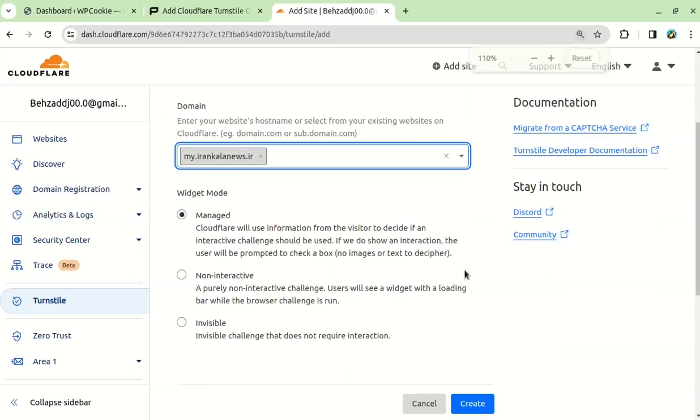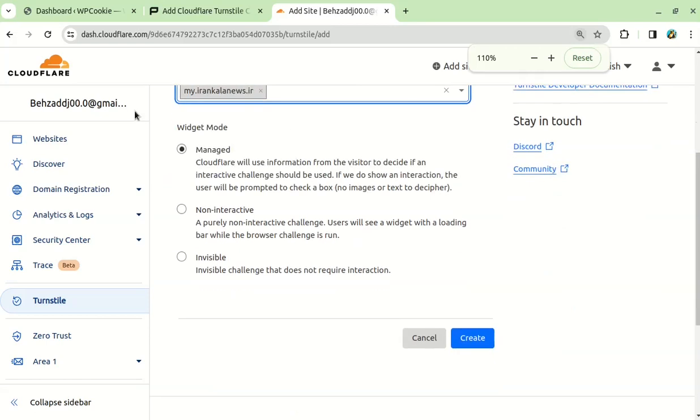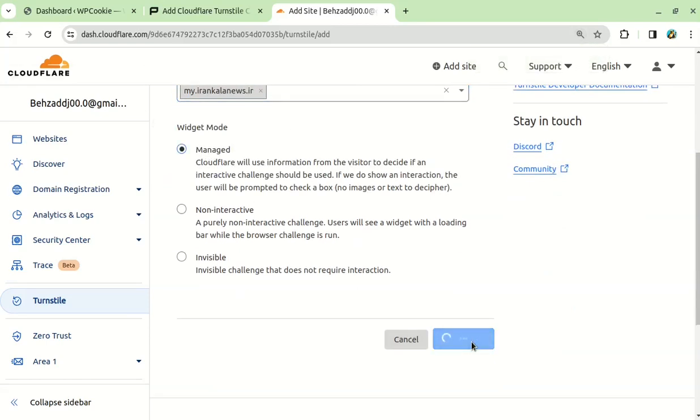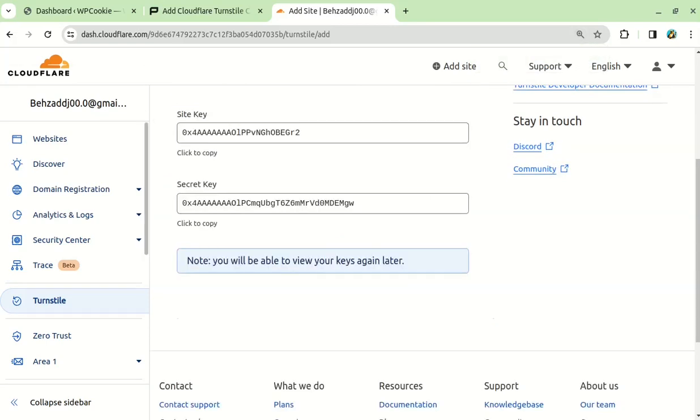Make sure you select the Managed option for the widget mode. Then, click on the Create button to generate a site key and a secret key. You will need these keys later.